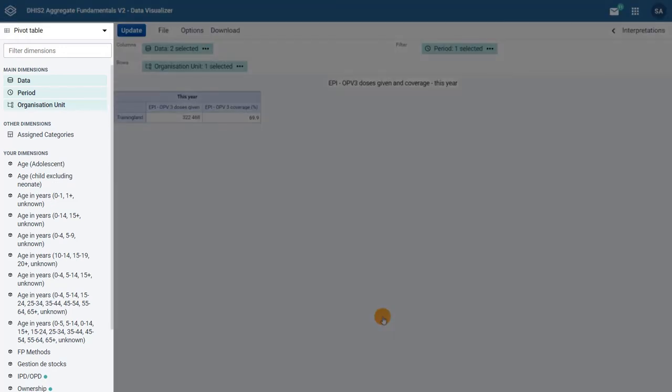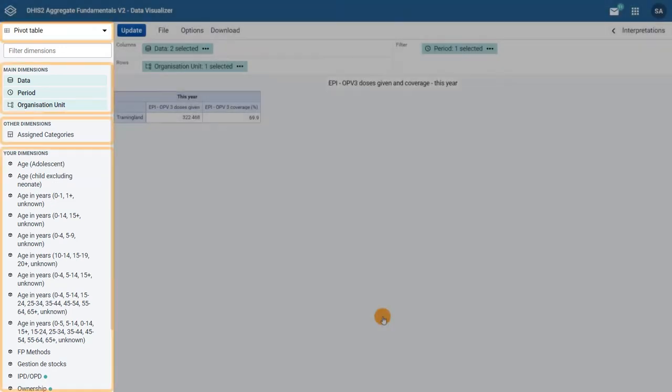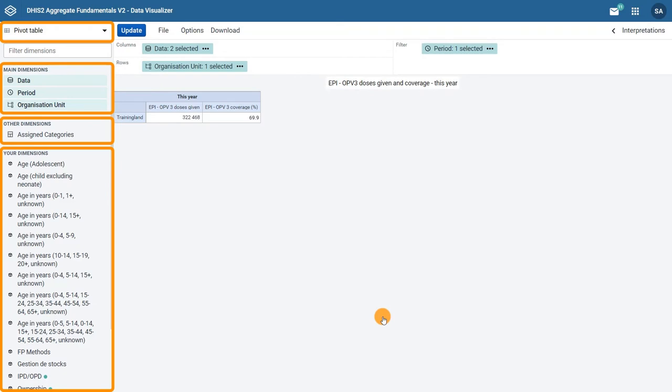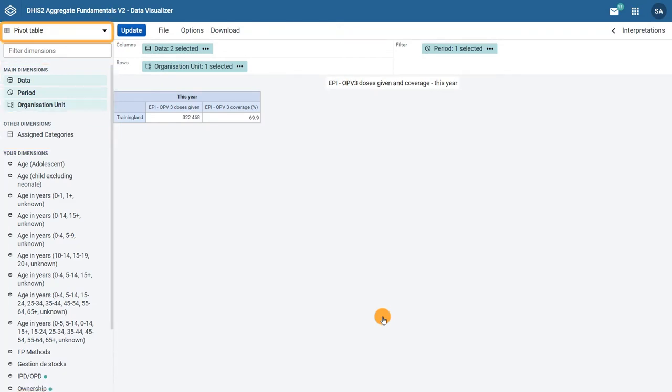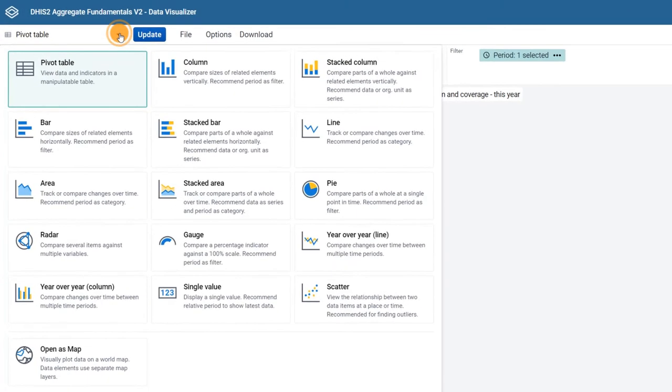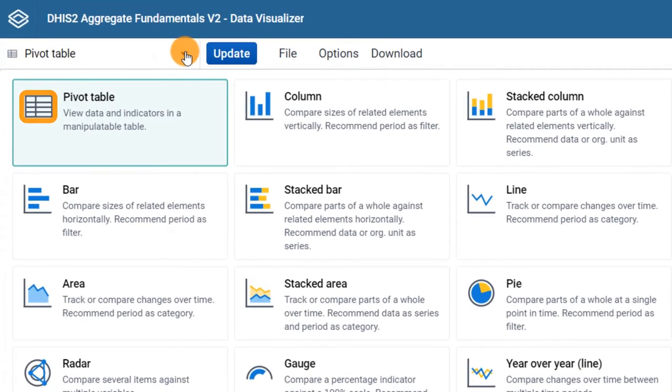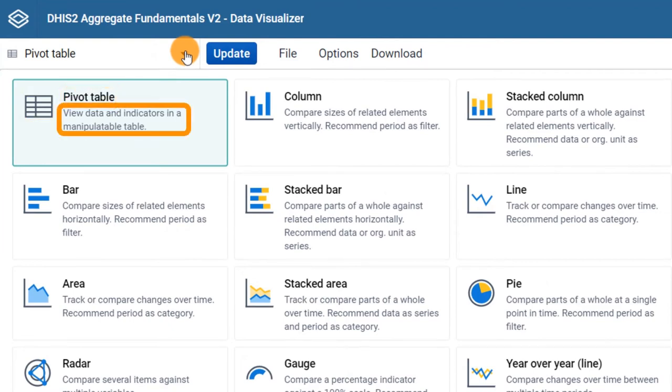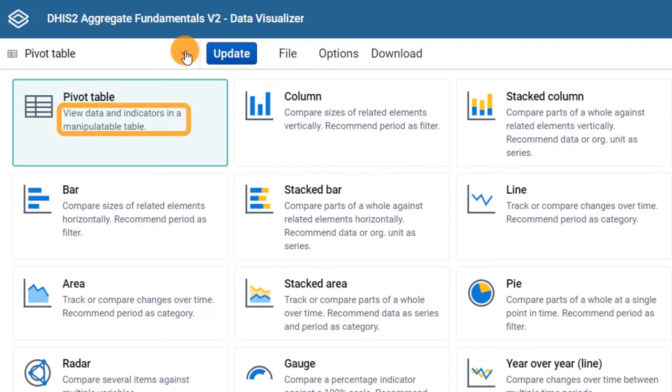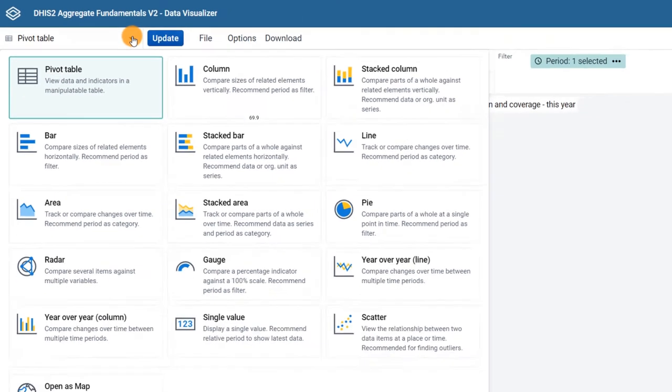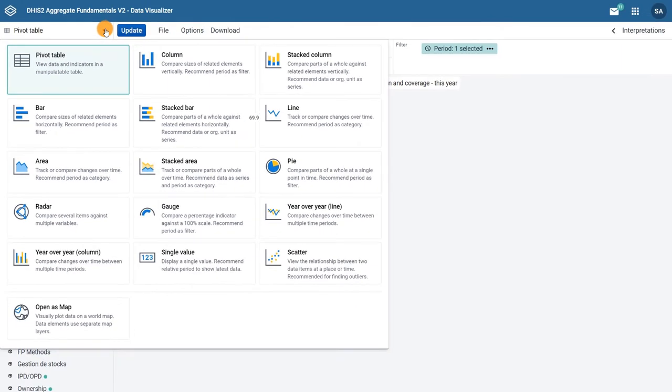On the left hand side, we find the options to configure the visualization. There is a drop down menu to display the visualization types available, including an icon depicting the type of chart, a name, and a short text that explains its use. For example, the description under pivot table says view data and indicators in a manipulable table.